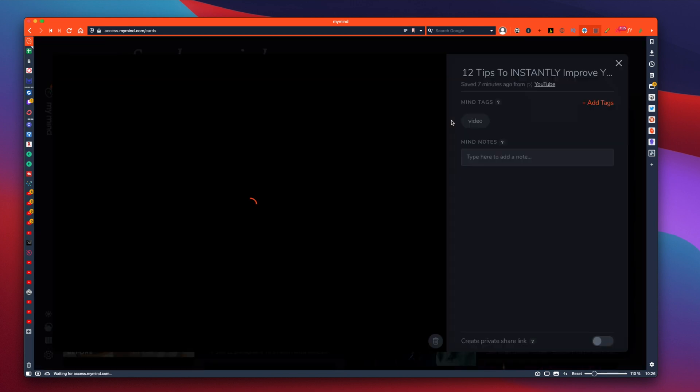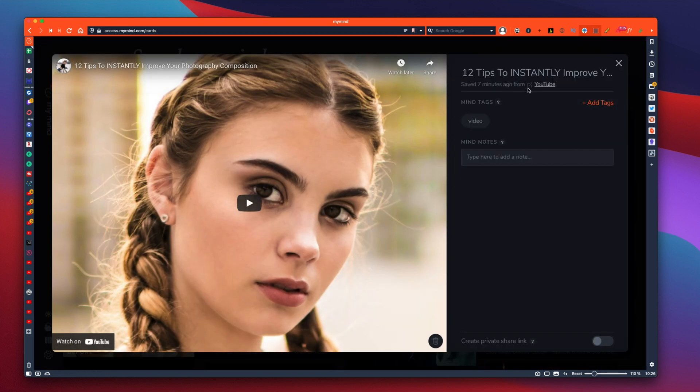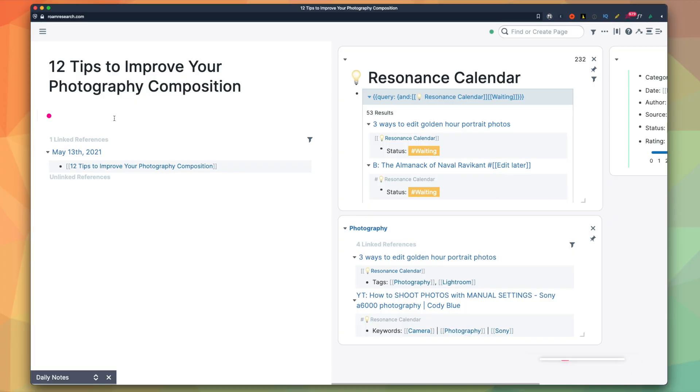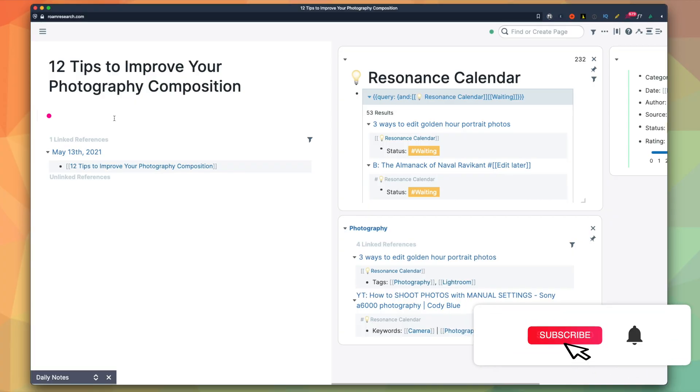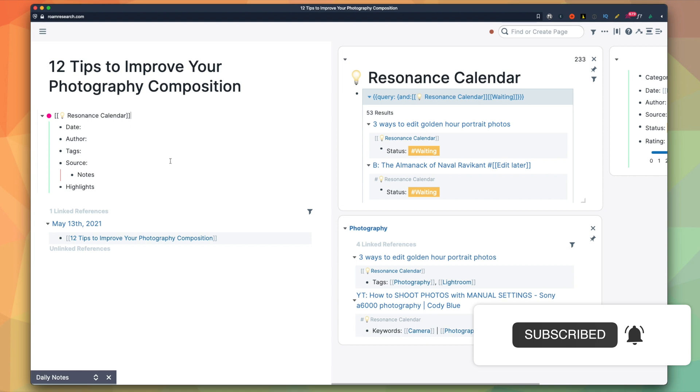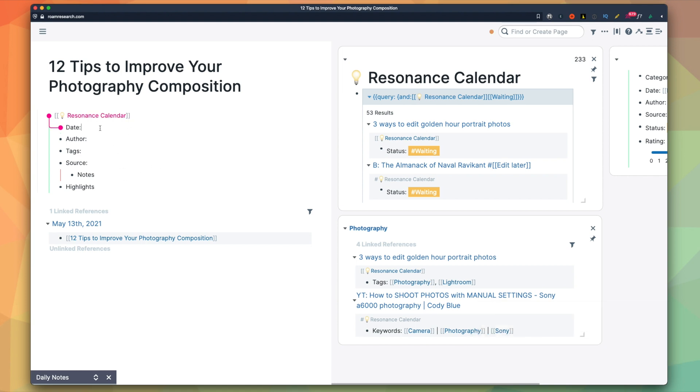What I usually do is grab a video that I want to learn from and bring it to Roam. I use my Resonance Calendar template so I can roughly organize books, articles, and videos that I consumed. I talked about this template in detail in my previous video, so if you want to know more, please check it out.